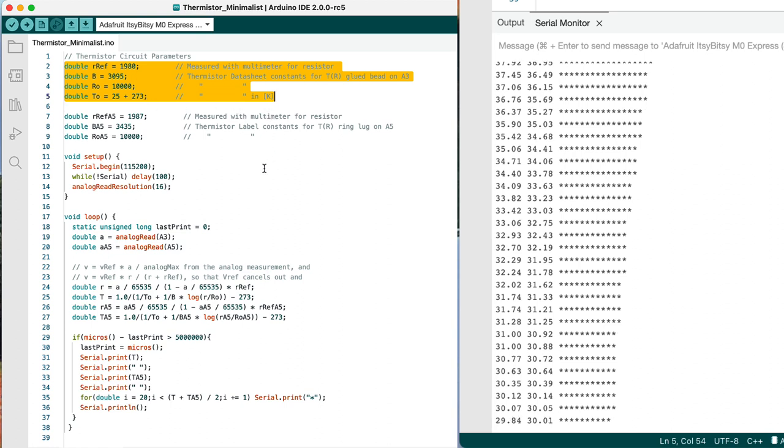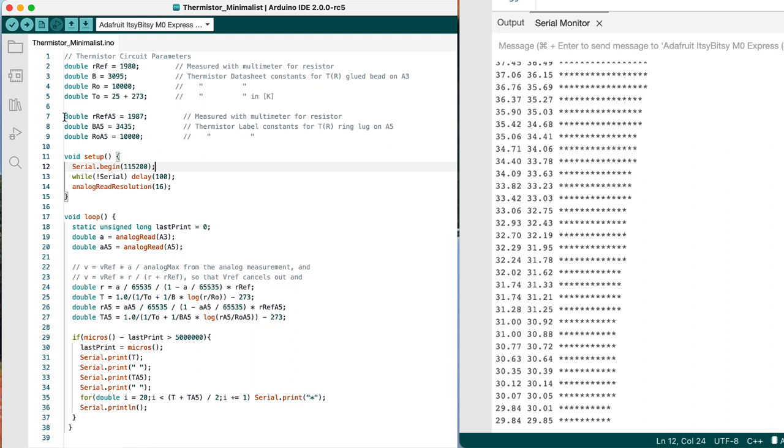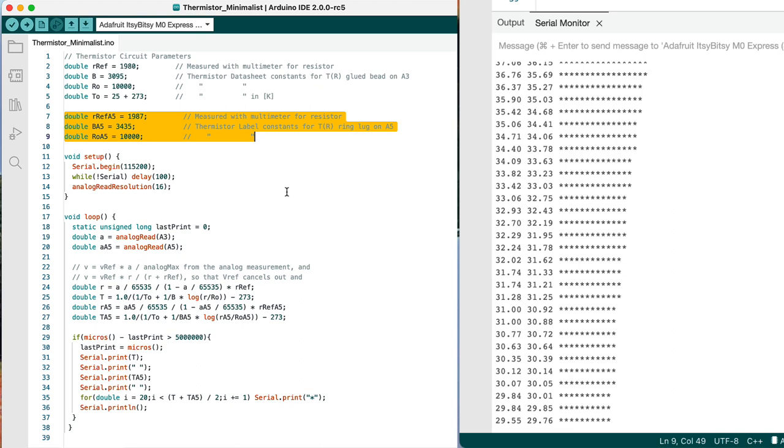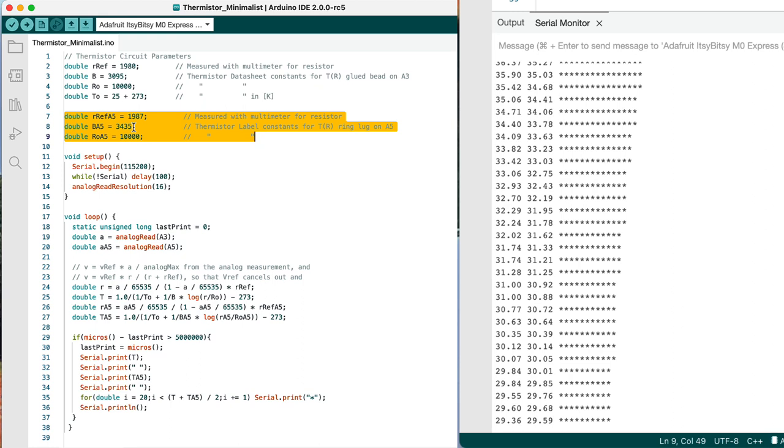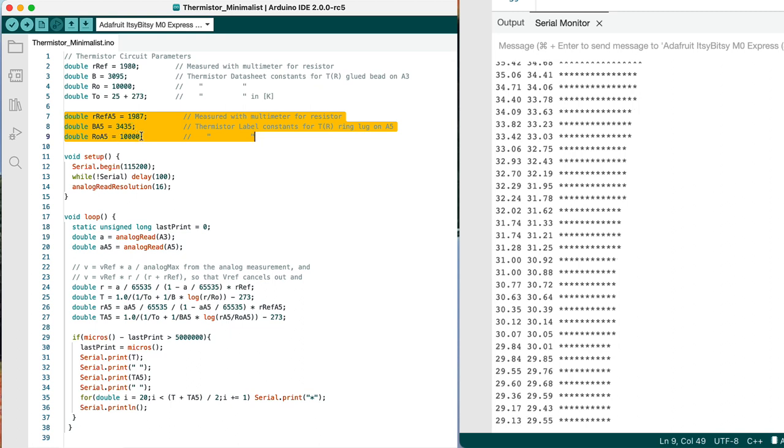Now, later on, I also added that ring-lug thermistor that's bolted on to the package. And these are the parameters for it. So a very slightly different reference resistance, well, more than slightly, 3435 versus 3095 difference for the B value calibration coefficient. And still a 10,000 ohm nominal resistance at 25 degrees Celsius. The same T0.